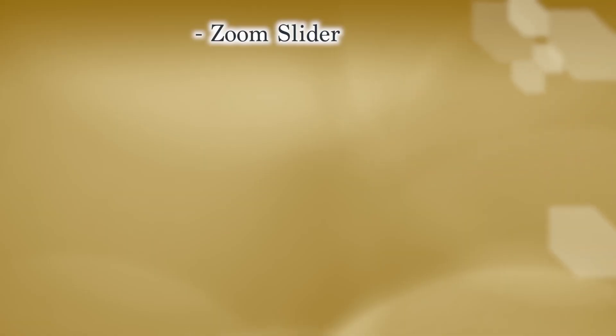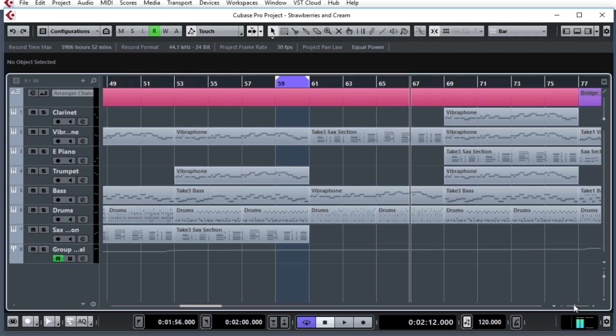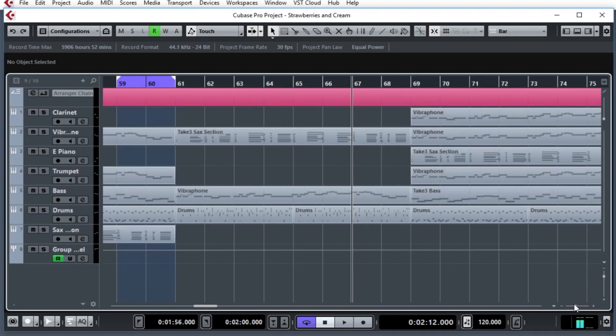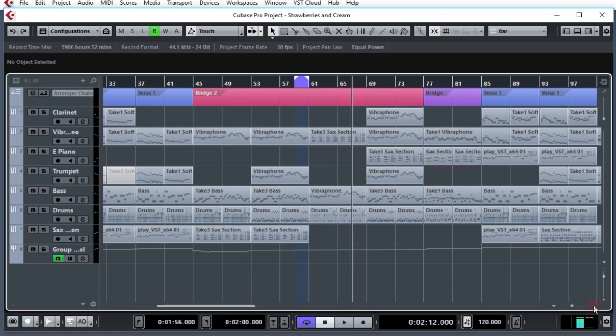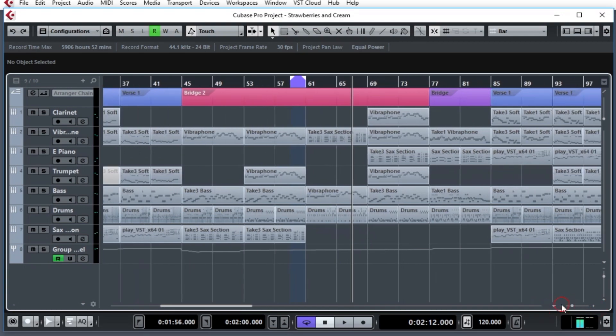The first method is by using the slider that's at the bottom here. In the bottom right-hand corner of the project zone, you can see that there's a slider. You can hold onto it and drag, and you see it zooms in. Go to the left, it zooms out. You can also click the buttons, plus and minus, to zoom in and zoom out.